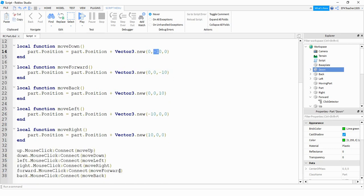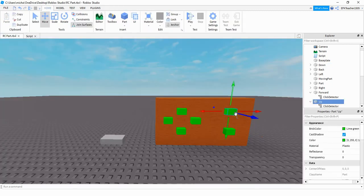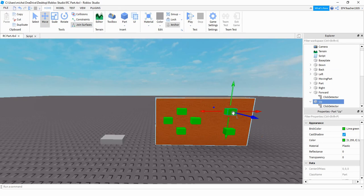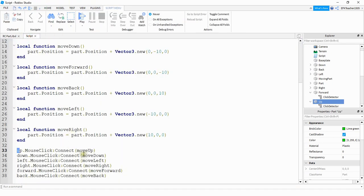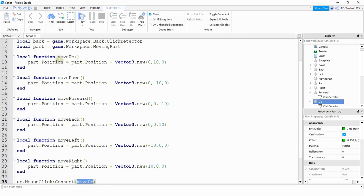Down here at the bottom, what we're doing is we're connecting a click event on a particular part to the corresponding function. So for example, I'm connecting the up part, which is this one right here. And I'm saying when this part is clicked, then what I want to do is run the function called move up, which is this one right here. And what that does, it changes the position by adding 10 to the y.